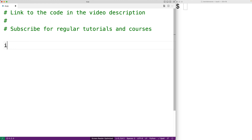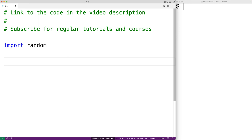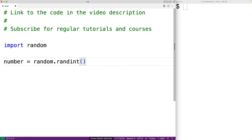The first thing we'll do is import the random module, which is going to help us generate the random number. Then we'll assign to the variable 'number' the result of random.randint with the arguments 1 and 100. The randint function is going to generate a random number between 1 and 100, and we'll assign the return value to the number variable.